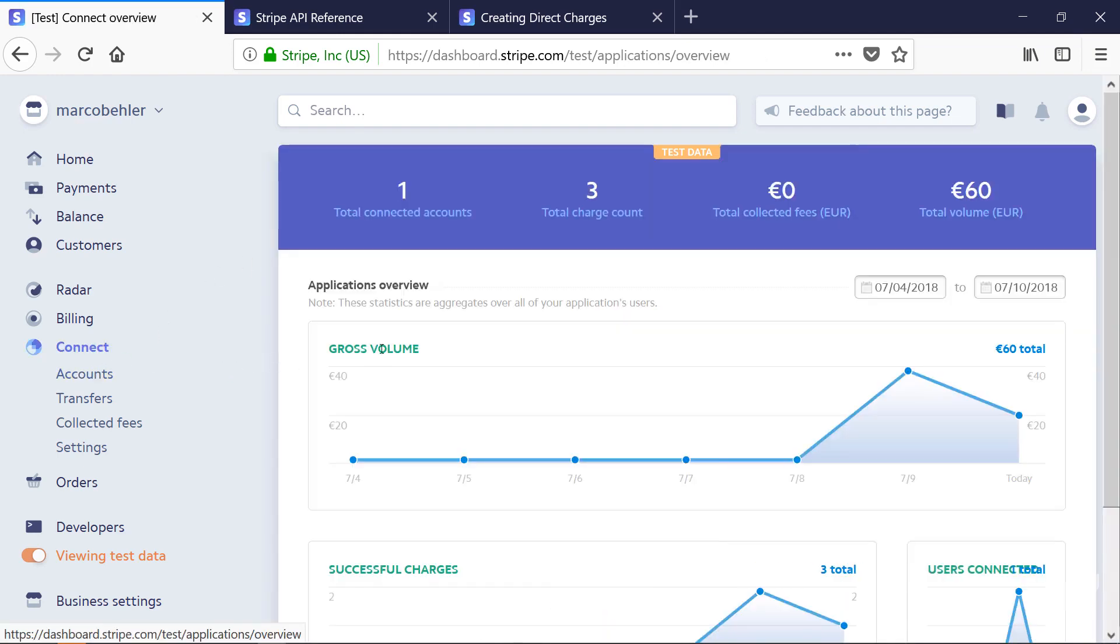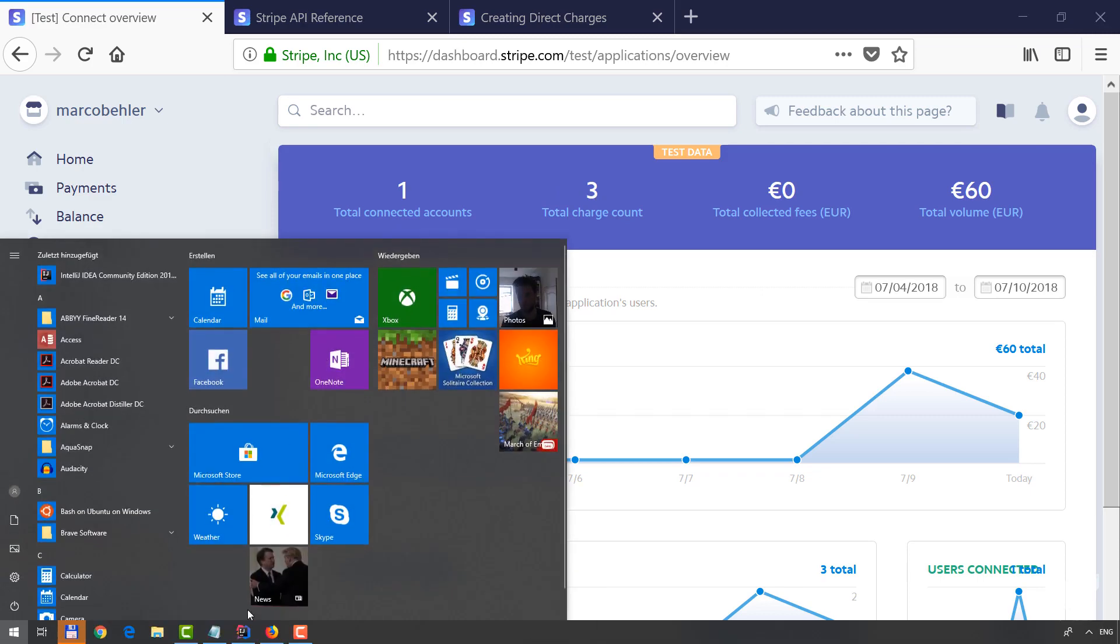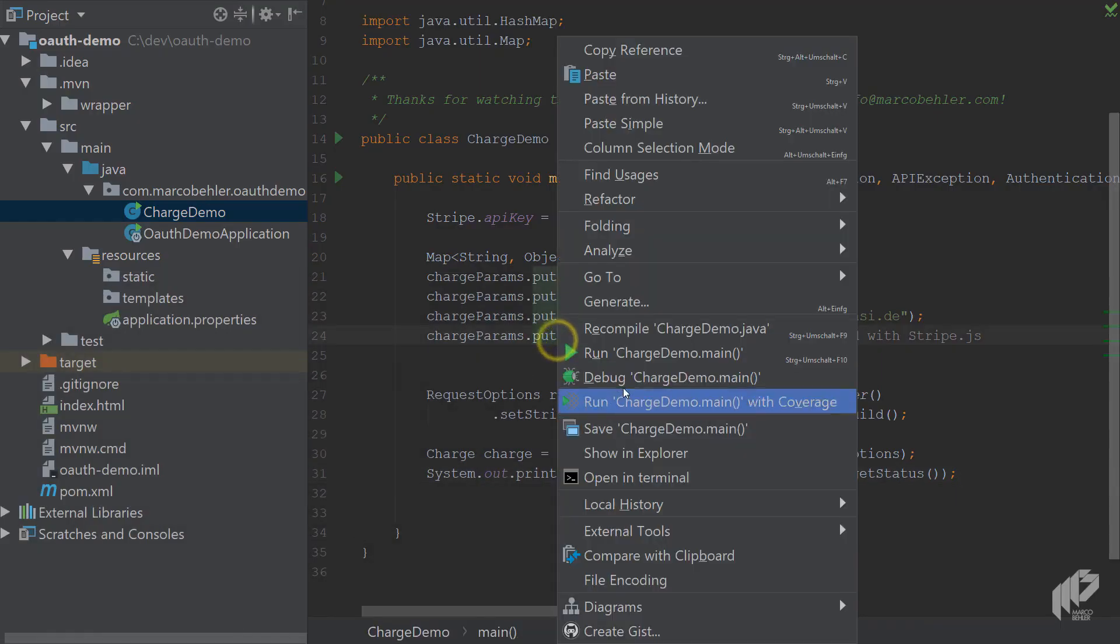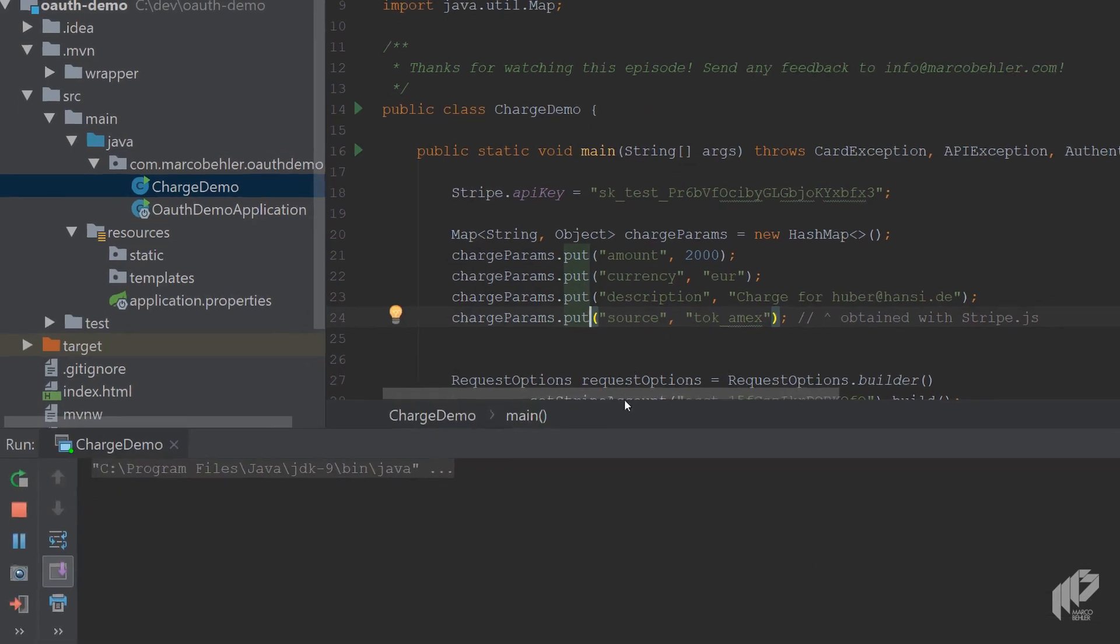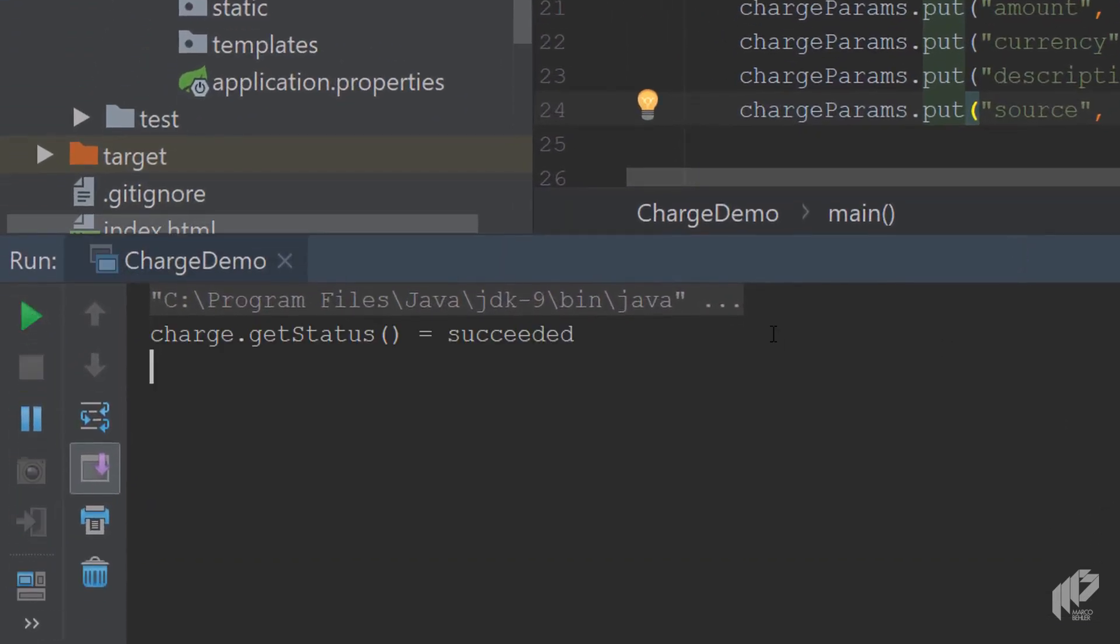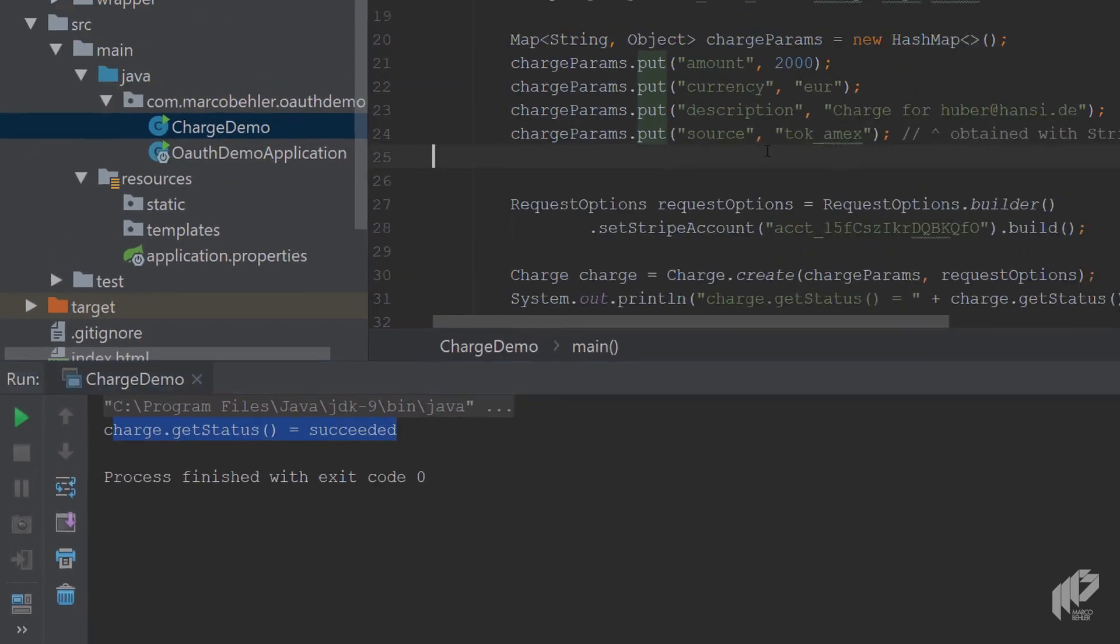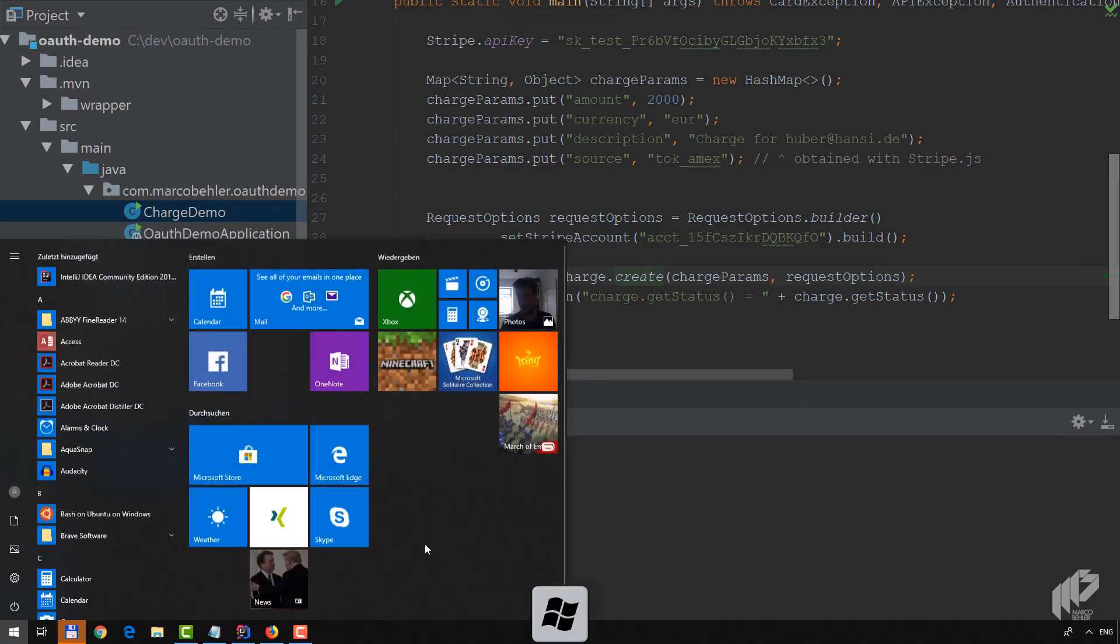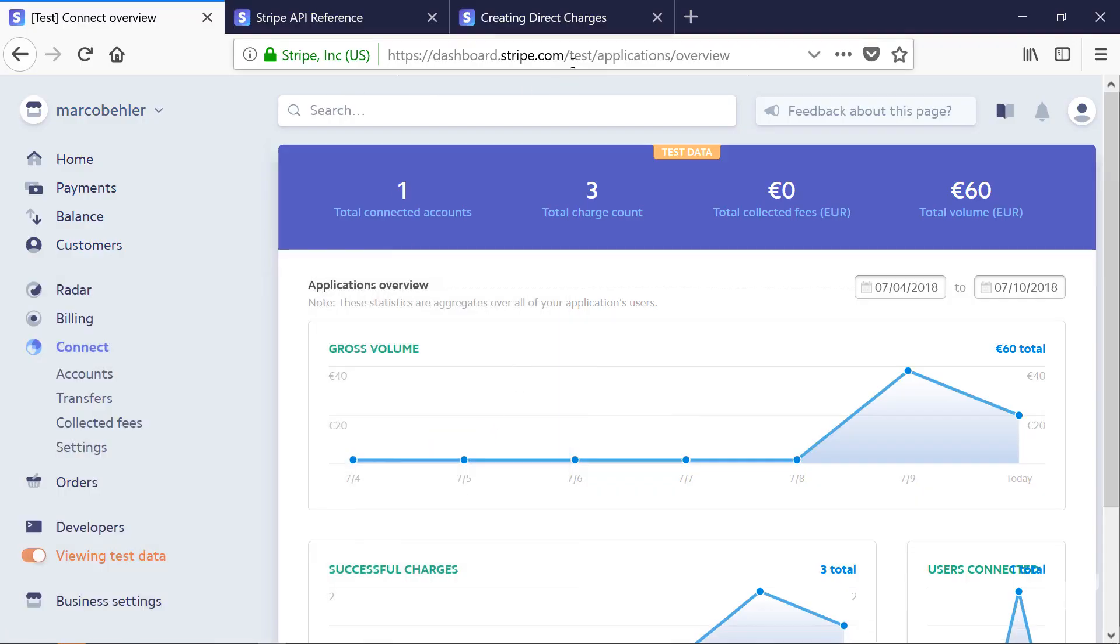In the overview you'll see the total charge count - I already tried that three times, and if everything works there should be a four in here. Let's go back and see what happens. Run the main method, wait a second till the call gets made, and you'll see charge.getStatus() succeeded. So that means this actually worked. When you go back to your dashboard and just refresh it, you'll now see you did four transactions, total of 80, which is right - four times 20.